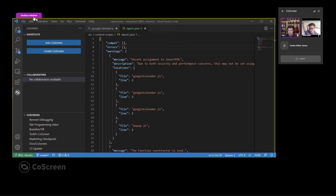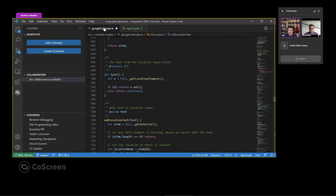So what we've got here are just some warnings from the build with an unsafe assignment to innerHTML. And it's coming from this file, but I don't know exactly where.